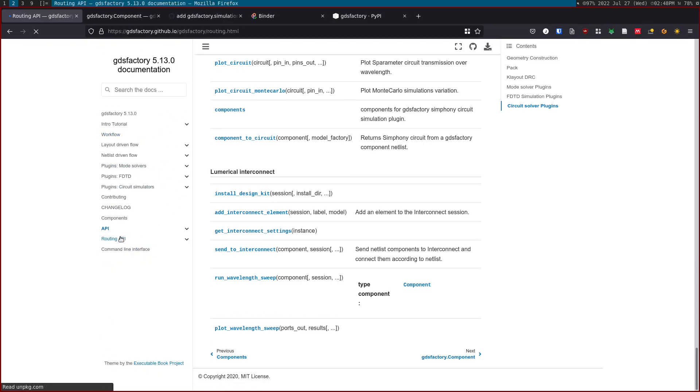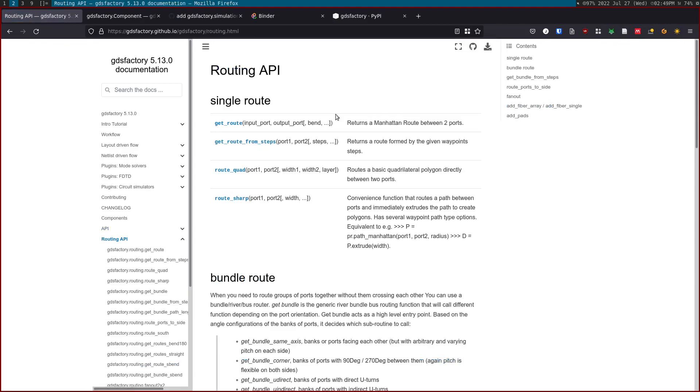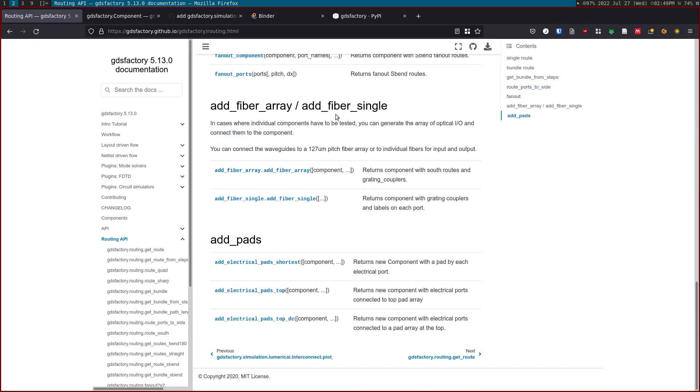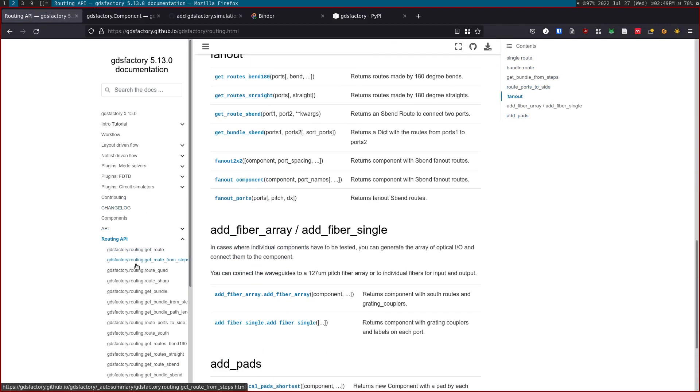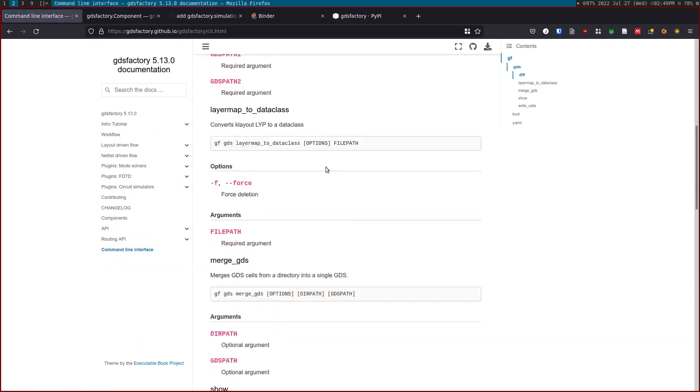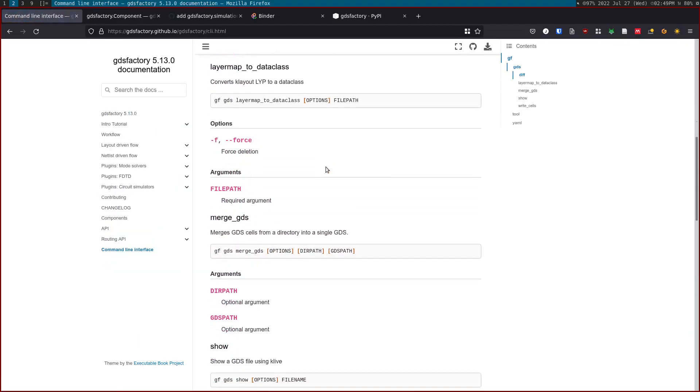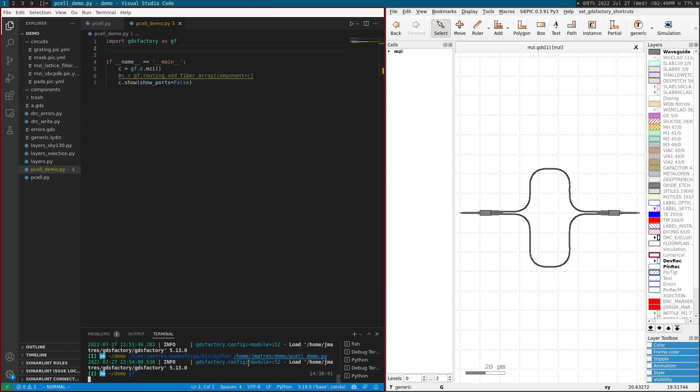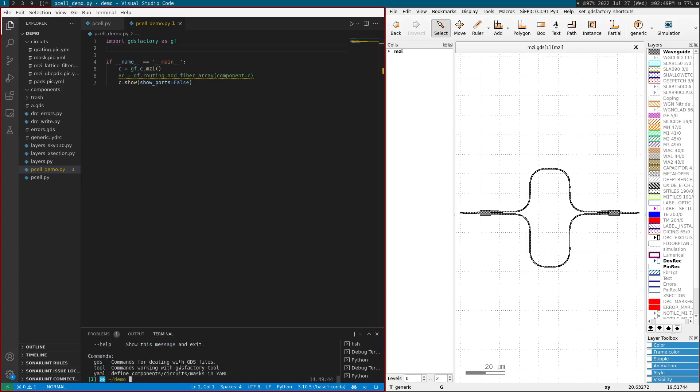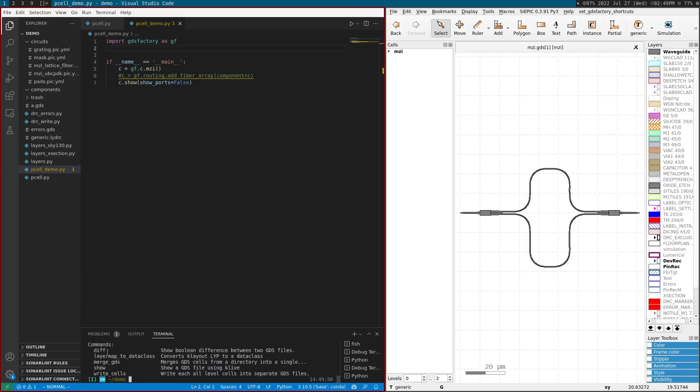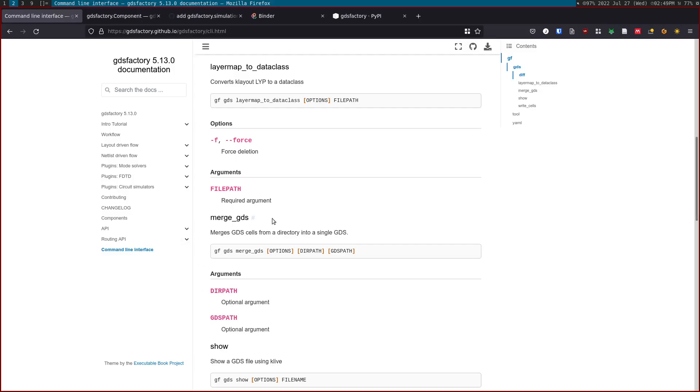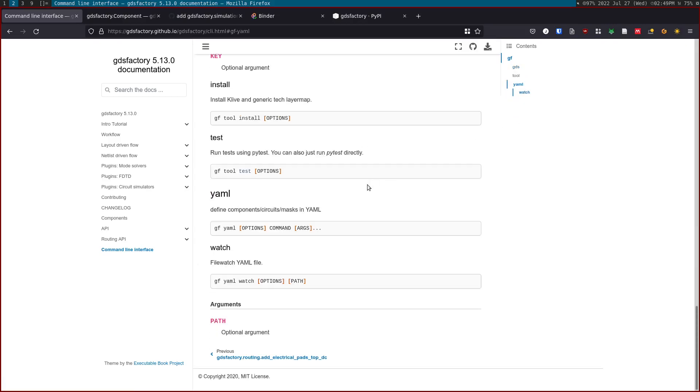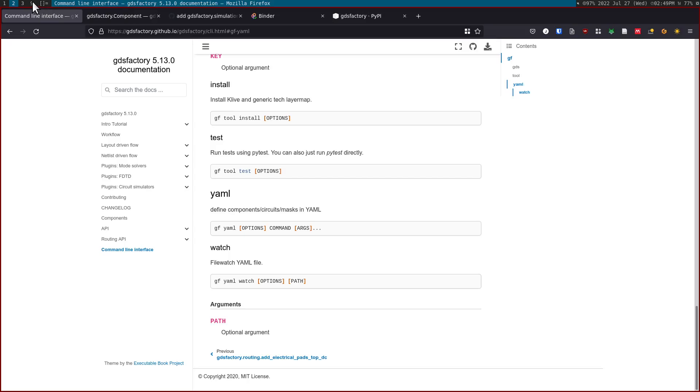The last API is the routing API, where you can see how to define routes. Finally, there's a command-line interface. This is the command-line interface you will see when you do something like gf. Gf is the GDS Factory command-line interface. You will see gf gds, which will also have different menus. You can create layer maps to their class, merge GDS, show or write cells. Every submenu has their own settings. You can use yaml watch to basically visualize as a file watcher of your netlist flow.